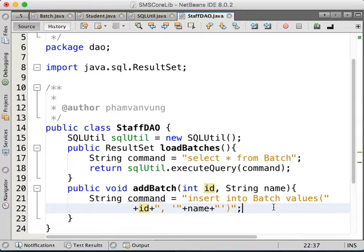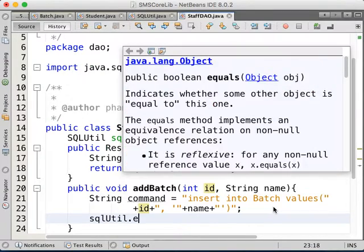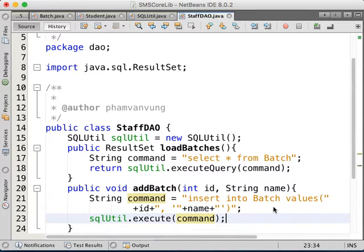So we have that command, and we would like to execute this command. Just make use of sql.execute(command) — done. And it will add the new batch for you. Similarly, if you would like to do other business processing, just do it there for the software to handle that.